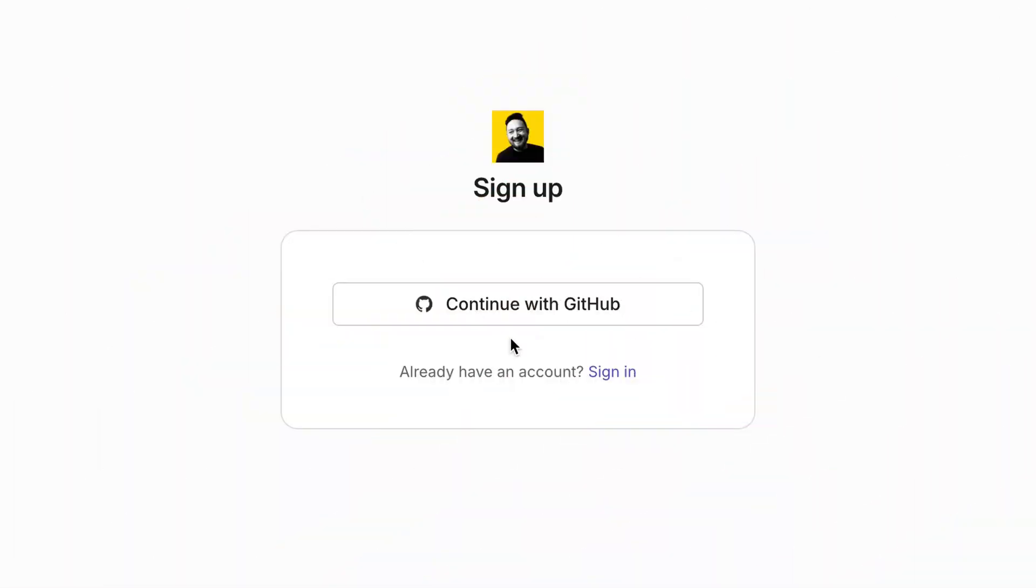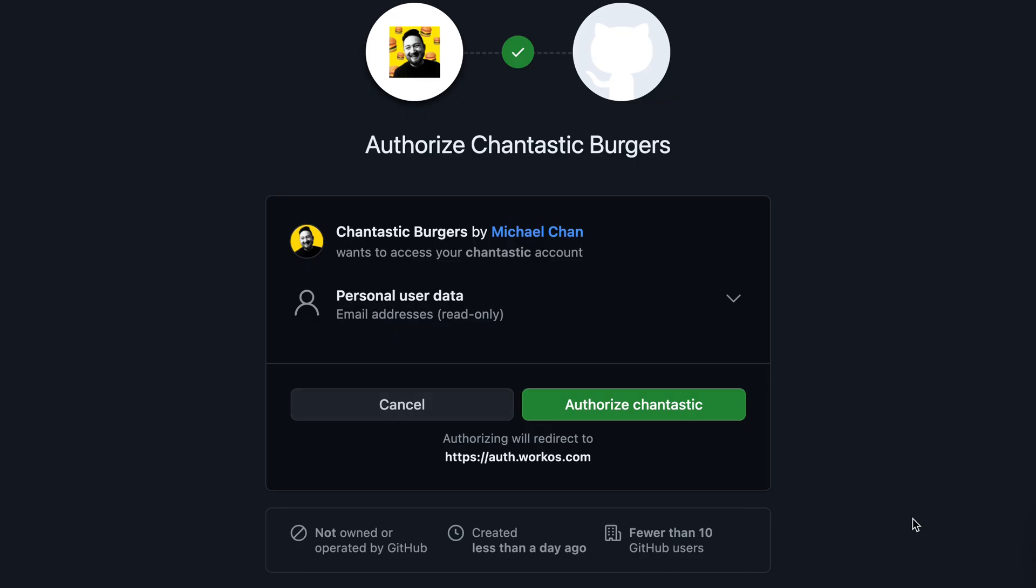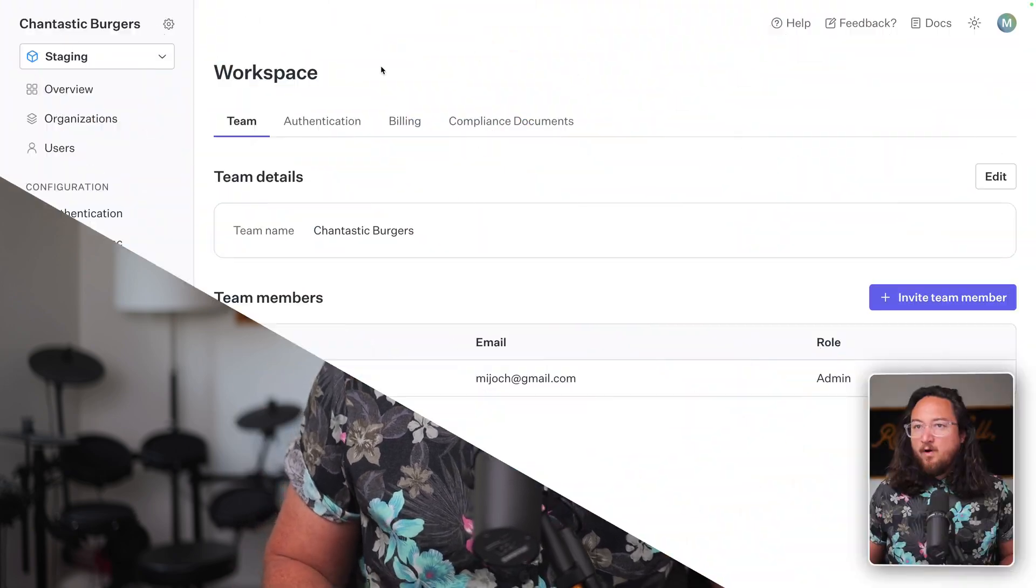If you make developer tools, login with GitHub may be the easiest way to let users both create an account securely and have immediate access to their GitHub repositories. To do this with AuthKit, we just need to make a GitHub OAuth application and connect it to WorkOS. Let's get into it.